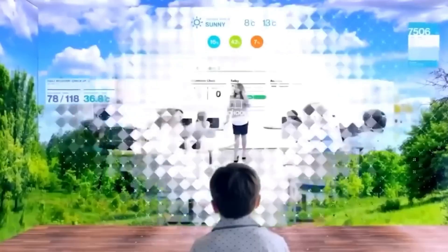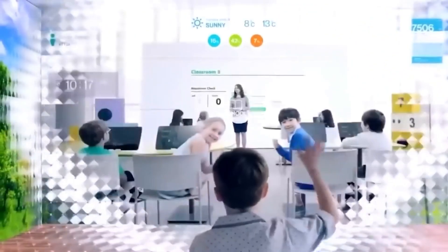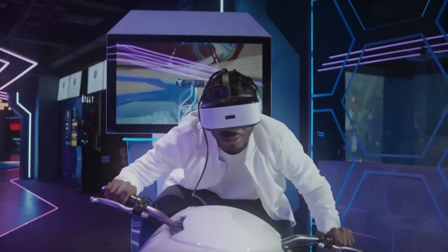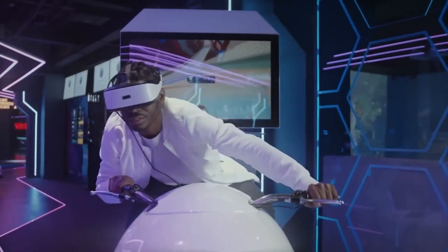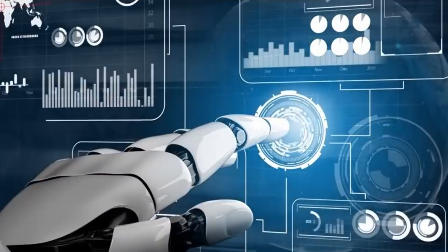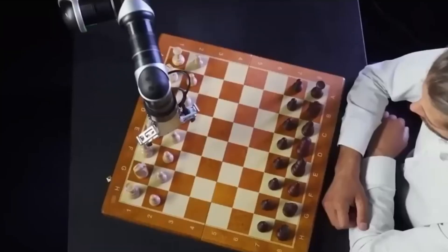This will enable AR to recognize and respond to our surroundings in real time, opening up new possibilities for education, entertainment, and commerce.